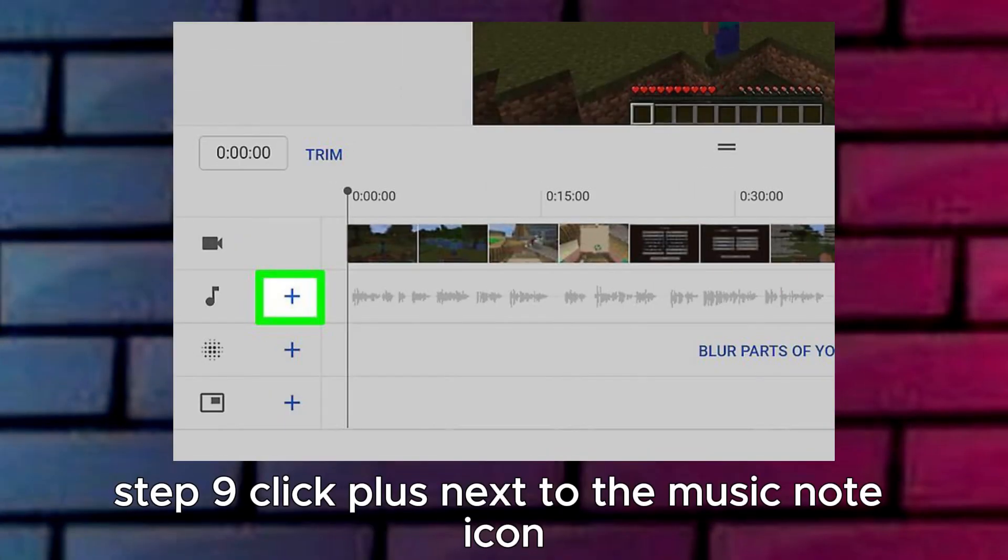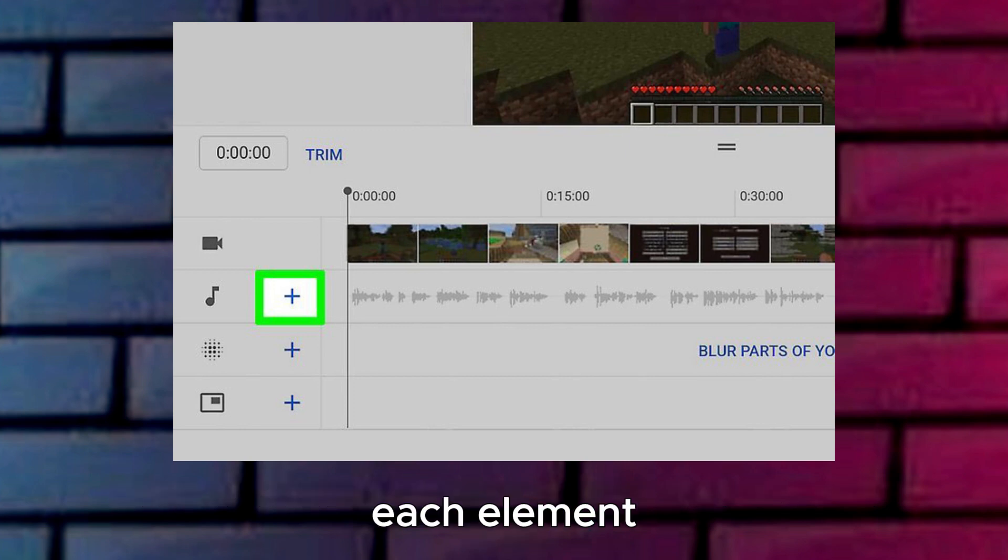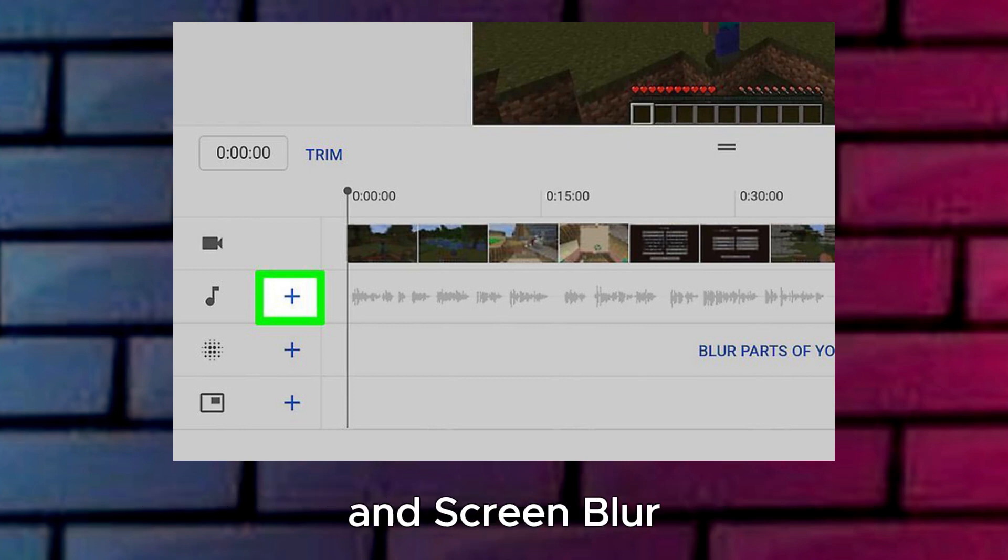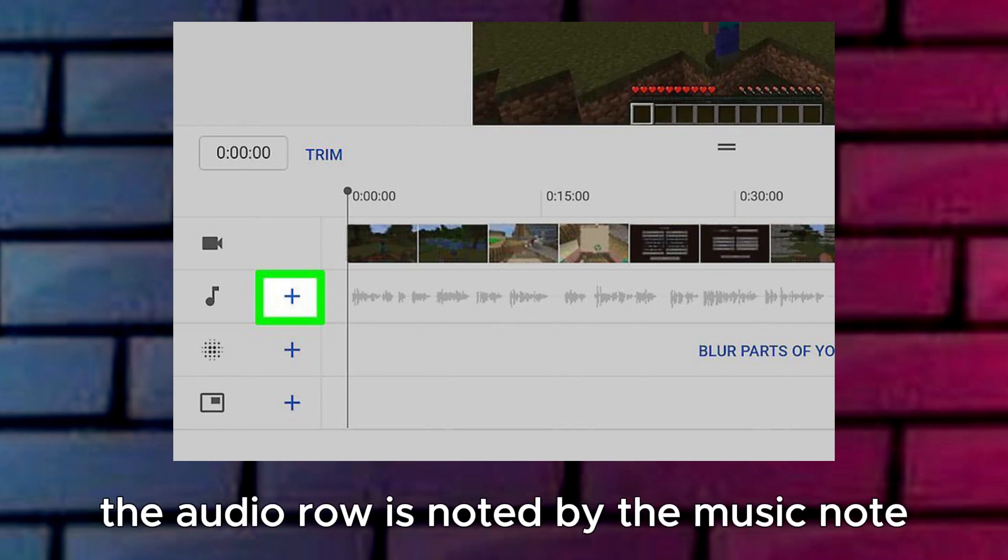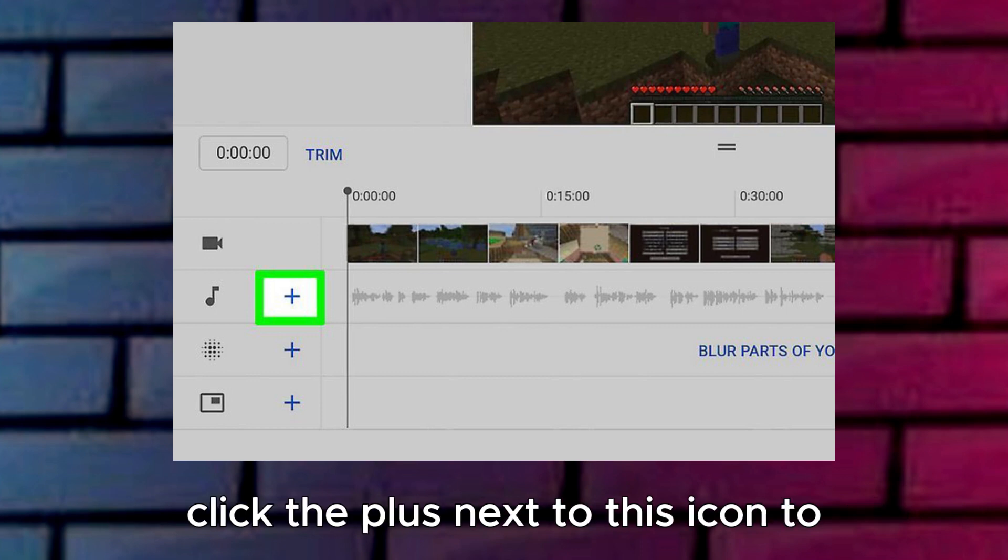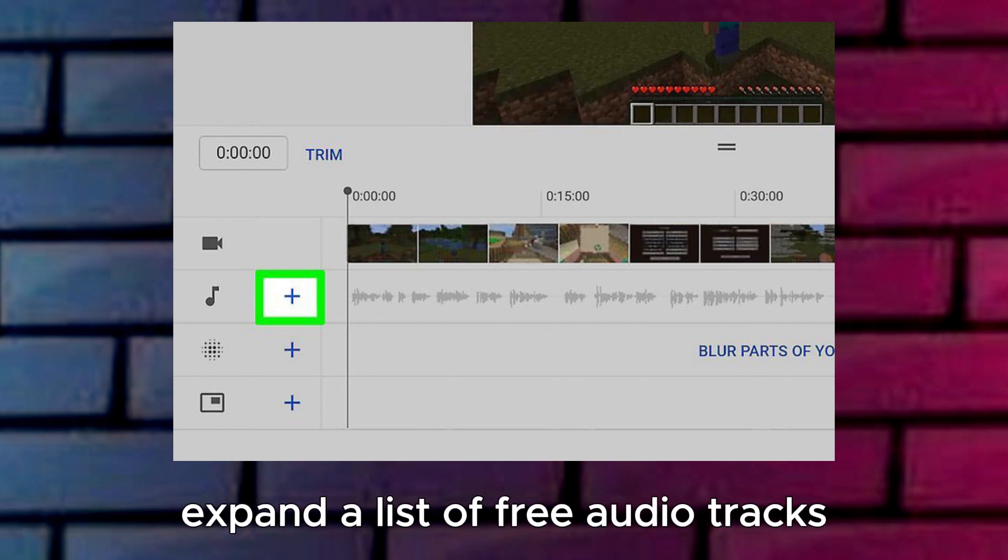Step 9: Click Plus next to the Music Note icon. Each element (video, audio, end screen, blur, etc.) has its own row below the video. The audio row is noted by the Music Note. Click the Plus next to this icon to expand a list of free audio tracks.